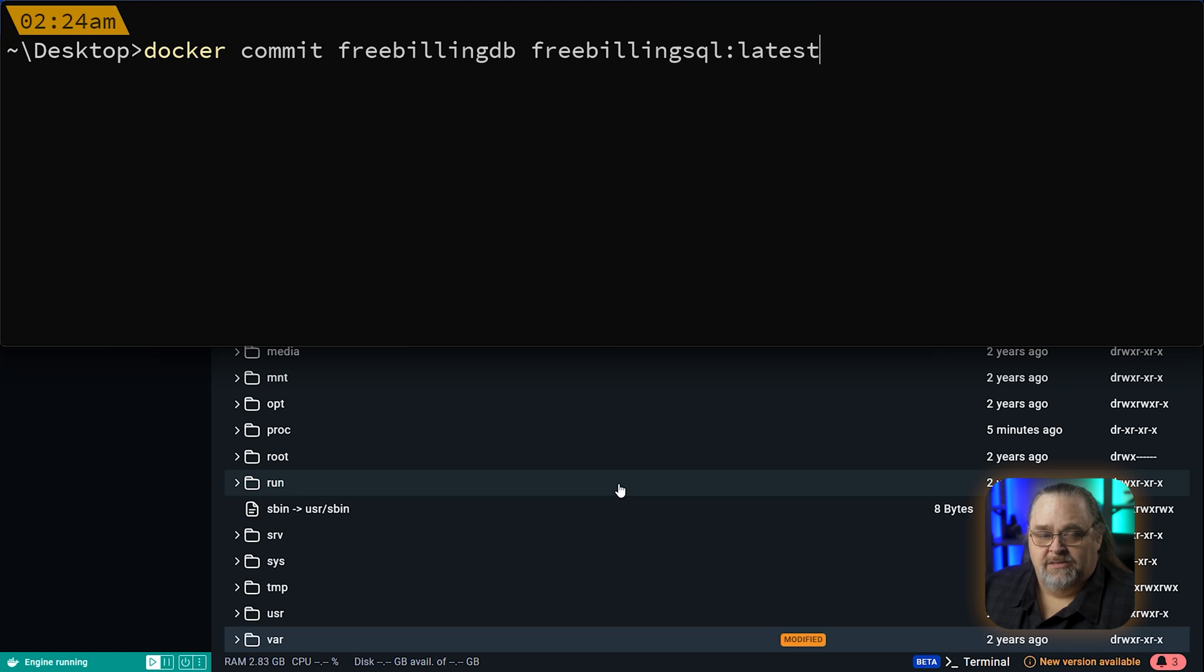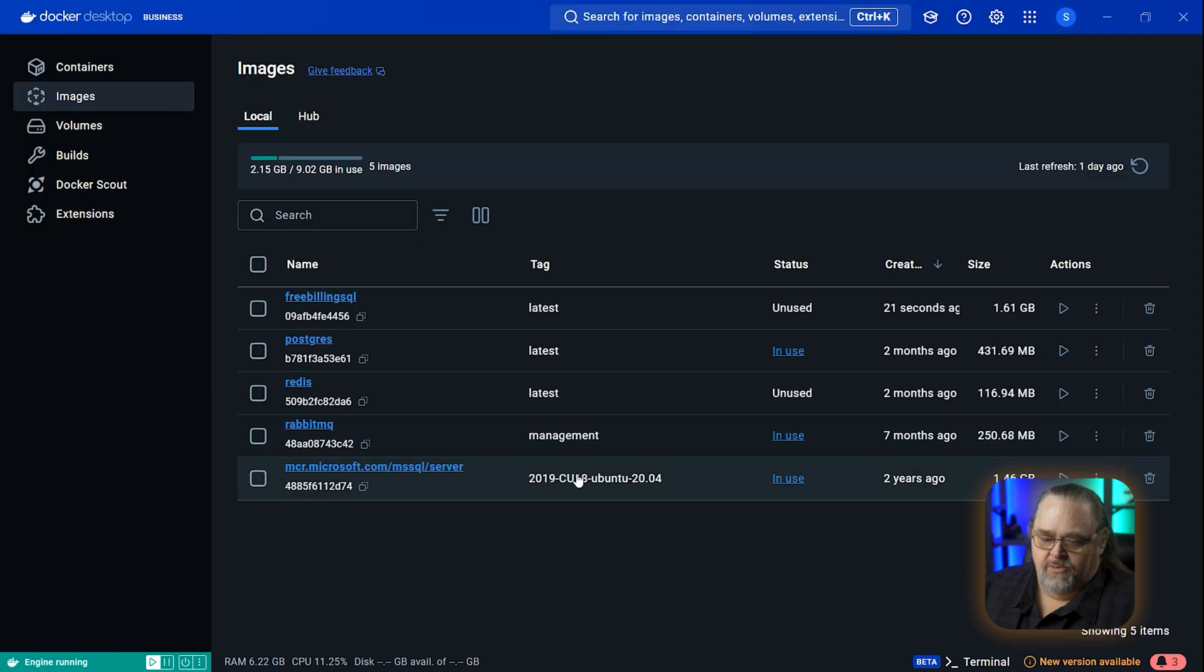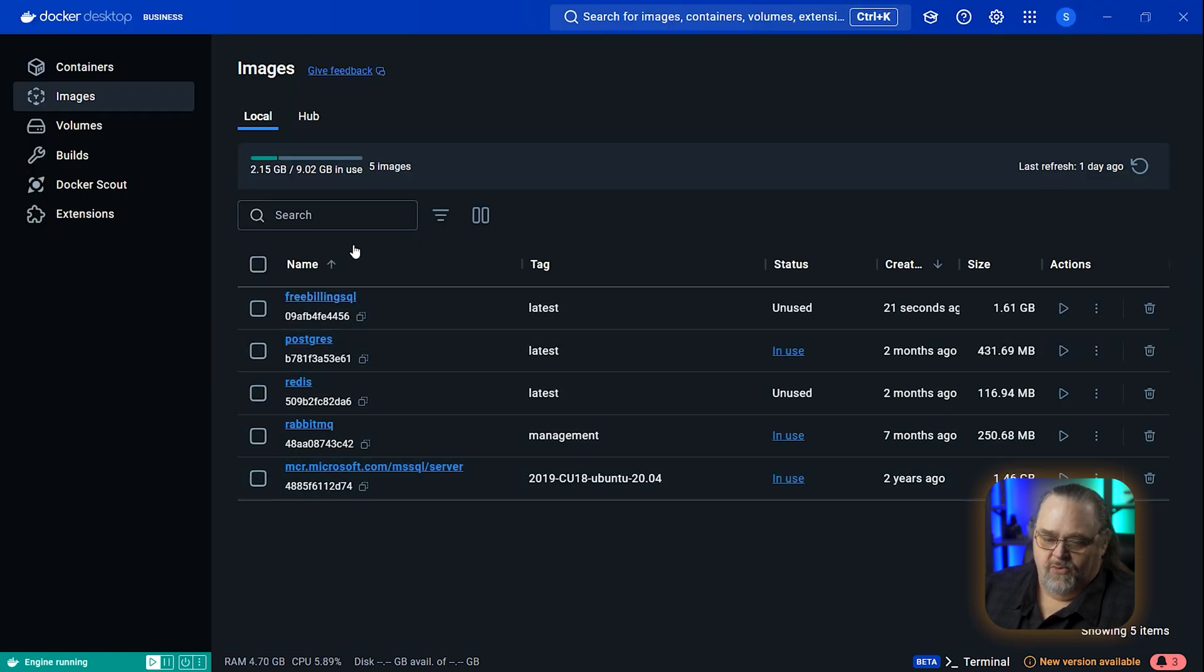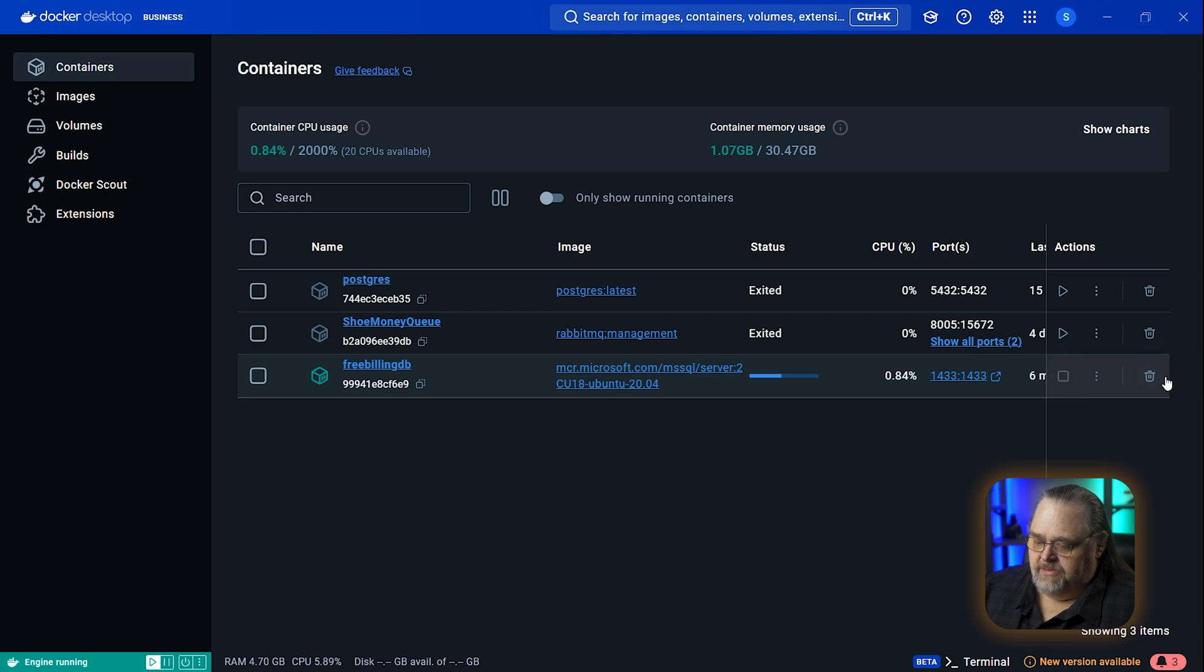Instead of having a complex Docker image that tried to execute some of these things to get you in the right state, I'm actually going to create a container from that. Back here, we can see our new image for free billing SQL. Let's go up to our containers and let me stop this. In fact, let's go ahead and kill it because I'm going to want to reuse the name again.